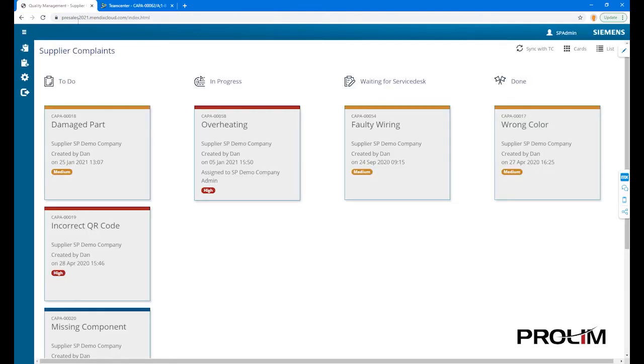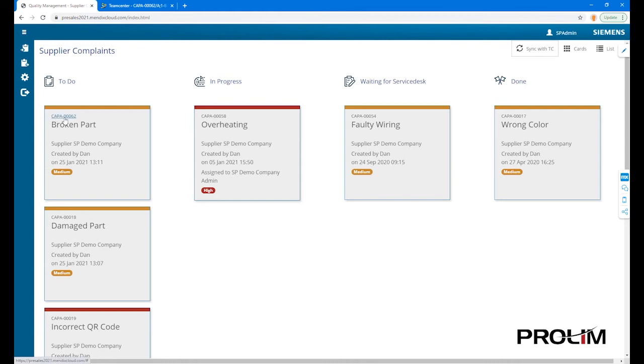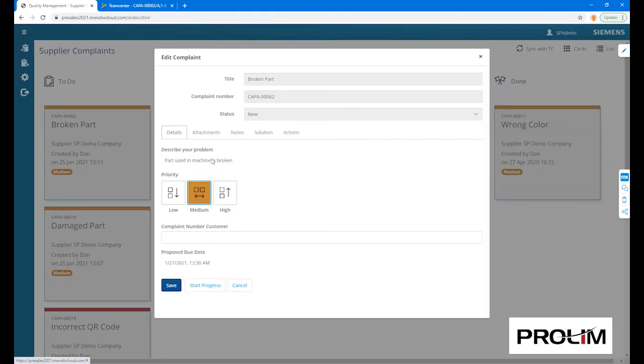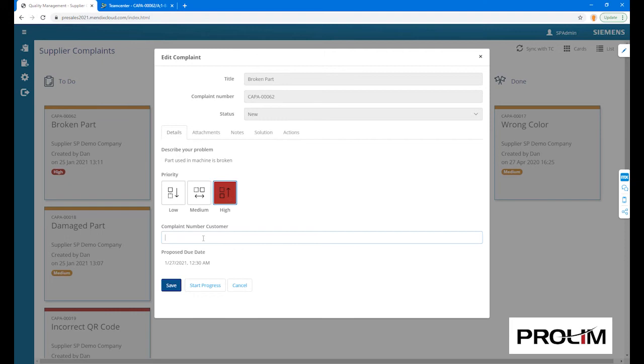In the portal, this new ticket comes in as a to-do with all associated details. The supplier can review, change the priority, add an associated internal complaint reference number, and start progressing it.